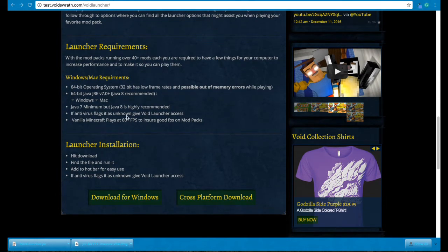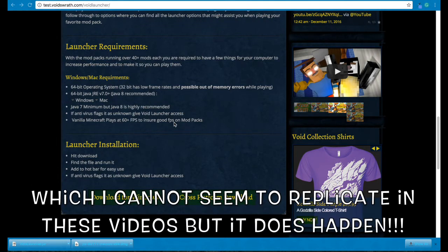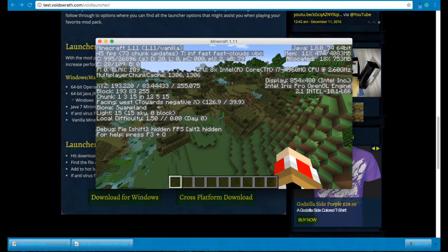I don't have an antivirus because I'm on a Mac — I don't need it. Your normal vanilla Minecraft needs to be at least 60 FPS to make sure that it works on mod packs. Just normal vanilla Minecraft with nothing going on can sometimes reach up to 200 FPS, but generally it's around 60 to 100 FPS.